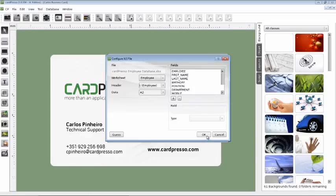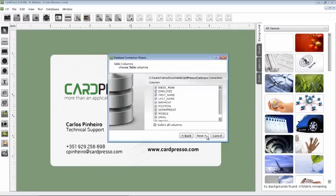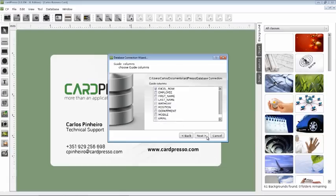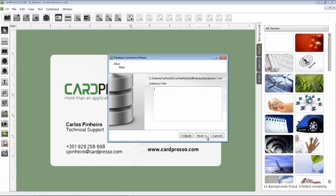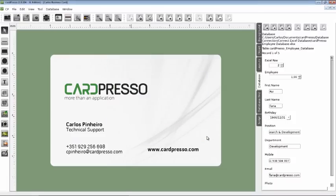Now we will make a fast and easy connection to our database, using all CardPresso default settings. All these settings will be explained in further tutorials. For now, we'll just click on the Next button and we are connected. Fast and easy.